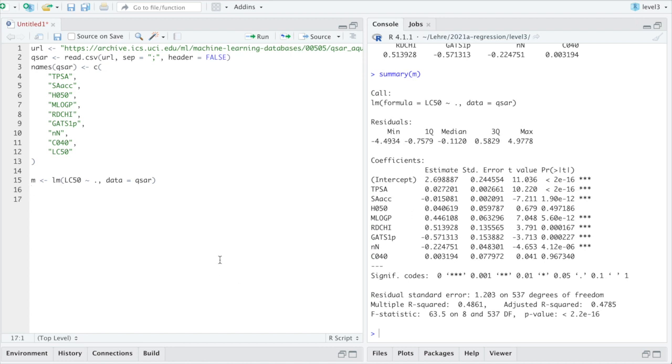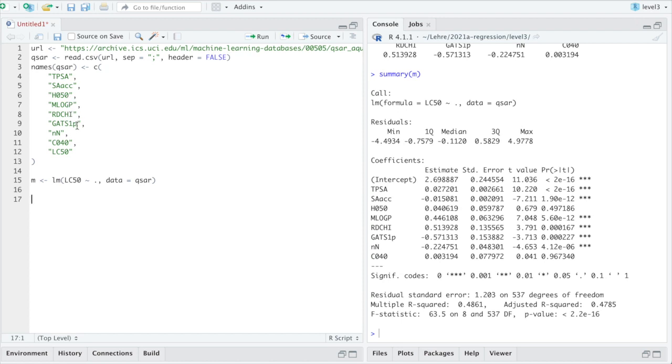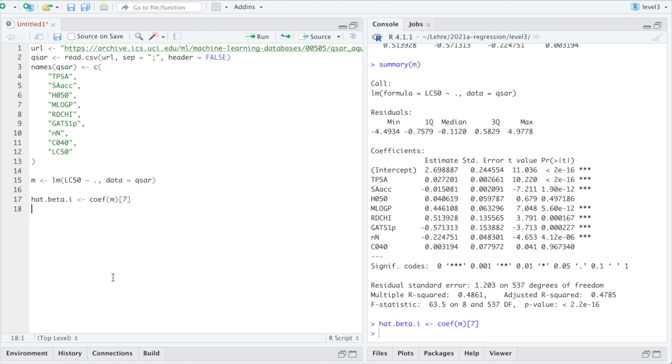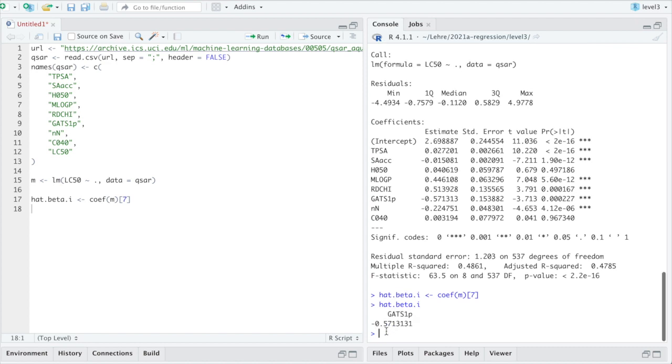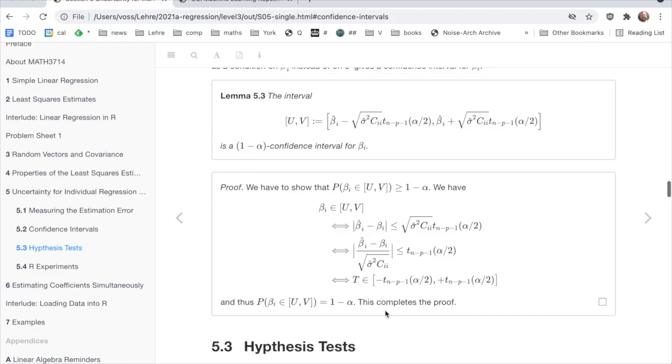Let's see how do we get a confidence interval. We first need to settle on a coefficient. Which one should we use? I think let's use that one, just randomly. So that is number 1, 2, 3, 4, 5, 6, I think. We see intercept 7. So hat beta i is coefficients of m. That's the beta hat i. And then I select the 7th. Let's see whether that checks out. It says here GATS1P, whatever this means, and minus 0.571, which was the estimated value here.